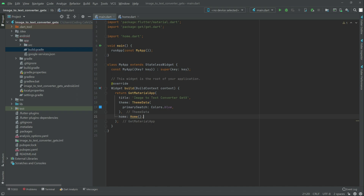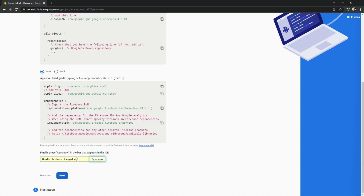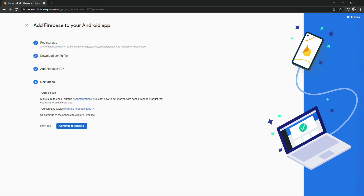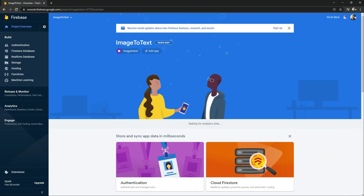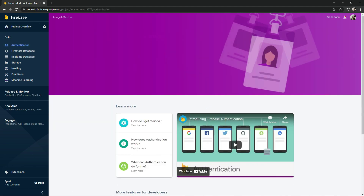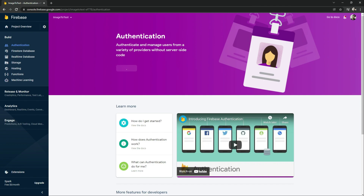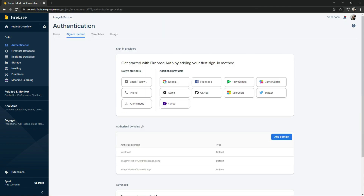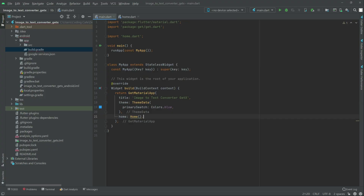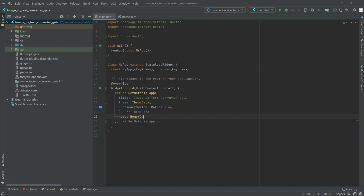Go back to Firebase and click Next, then 'Continue to Console'. We have successfully connected our project to Firebase. Now click on Authentication and then 'Get Started'. That's all for Firebase. We'll go back to Android Studio and in the next video we will work further.